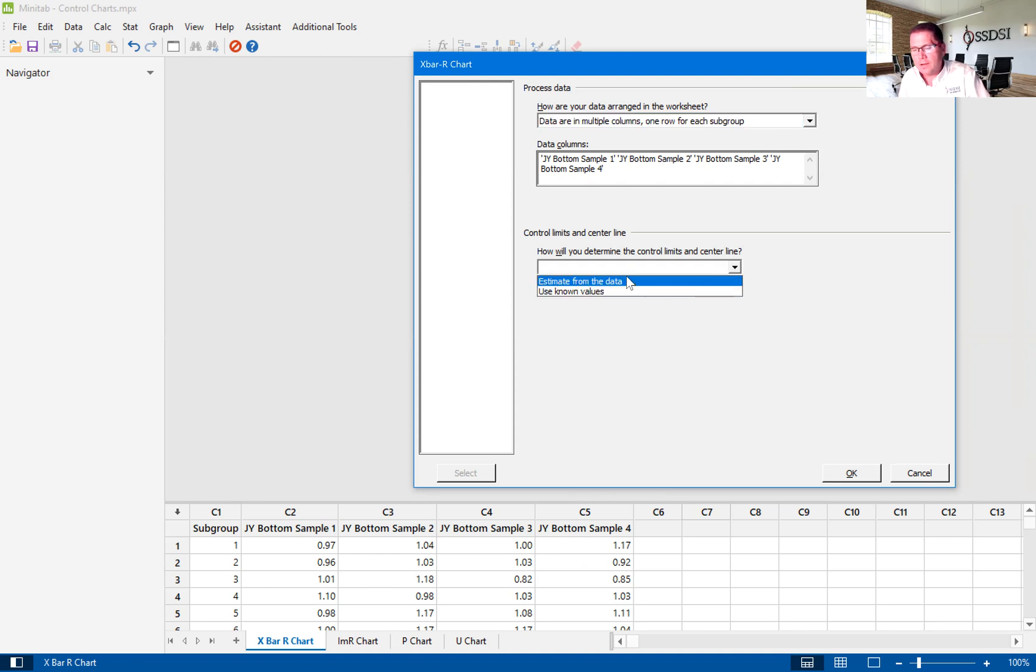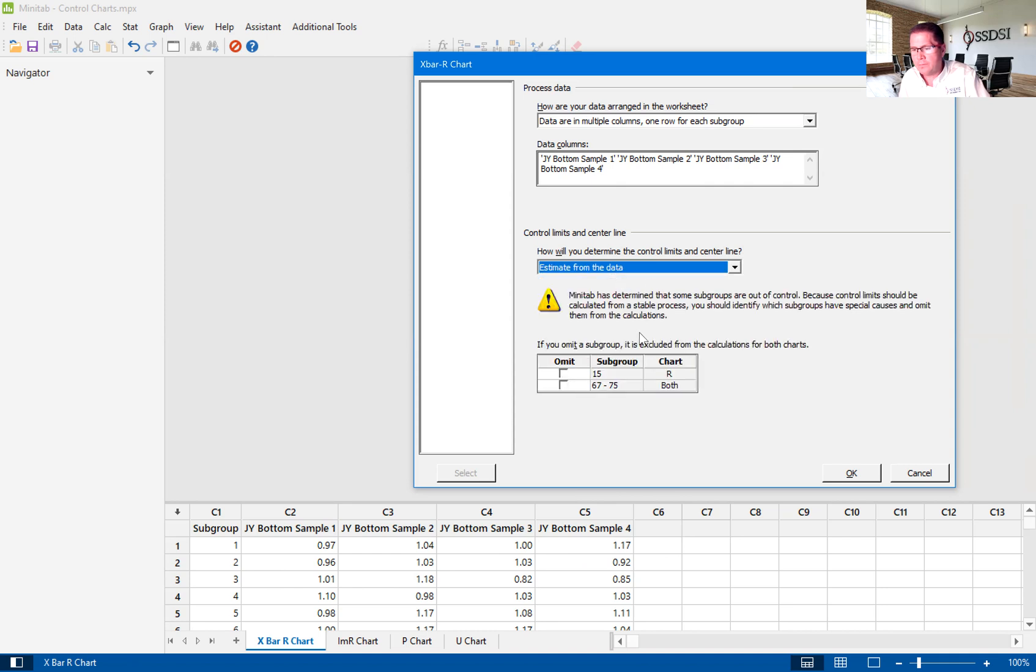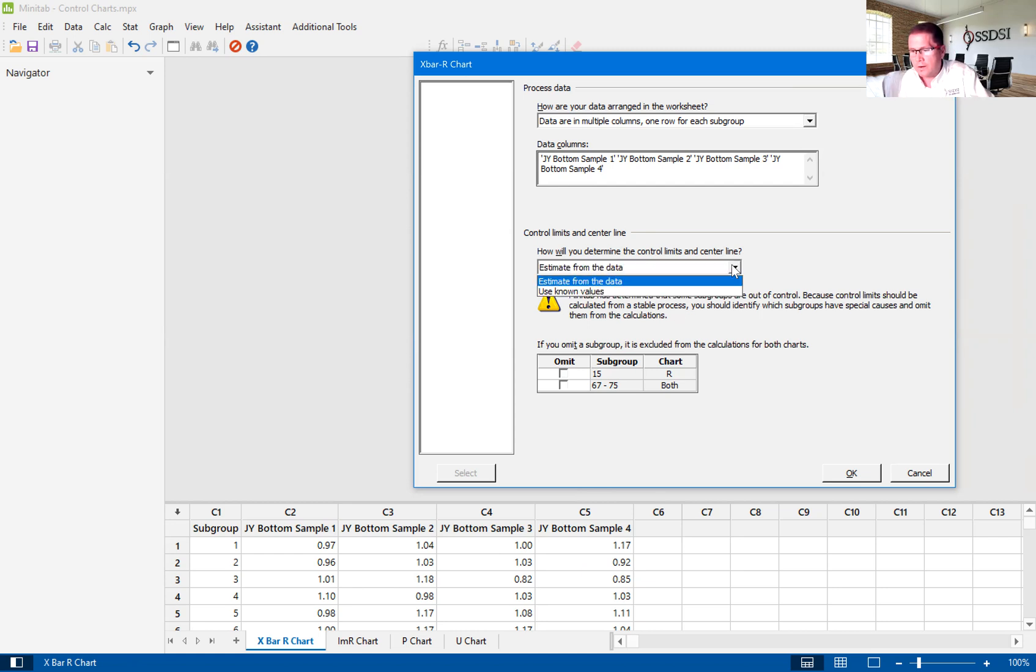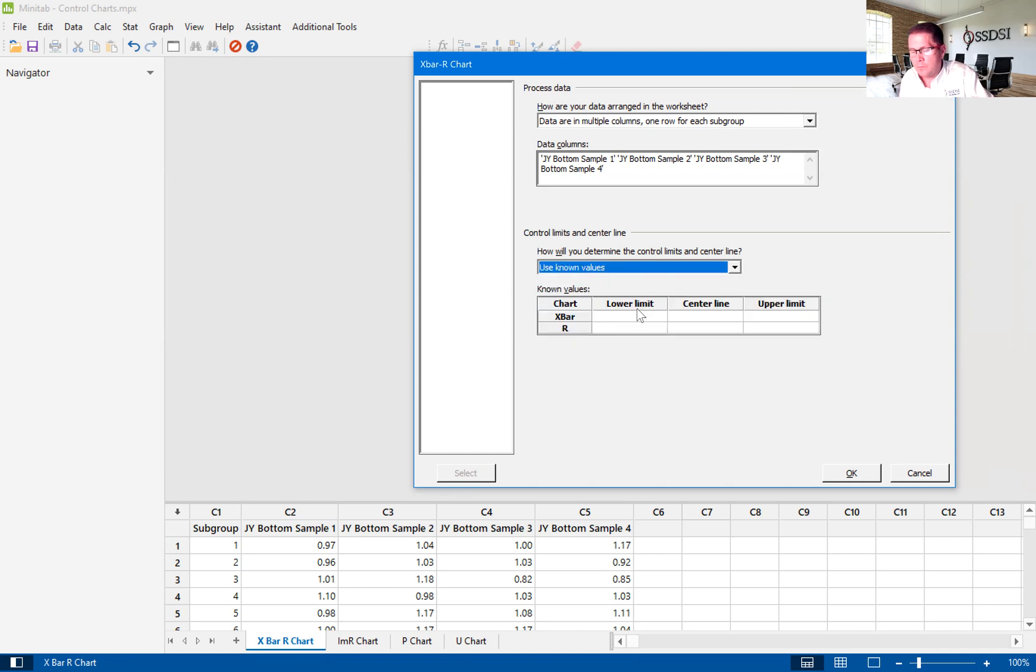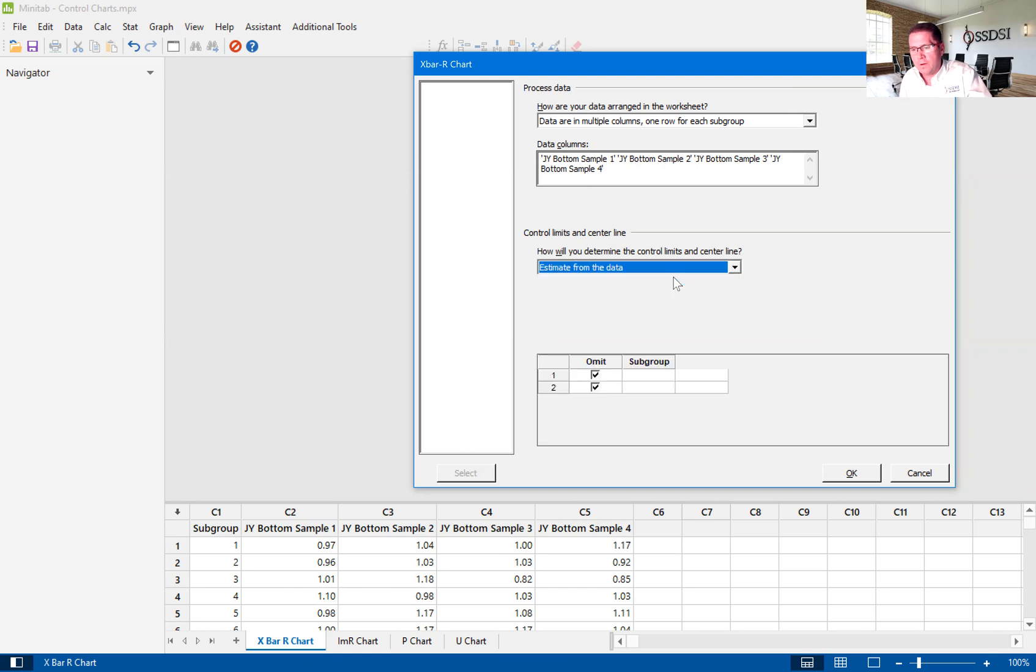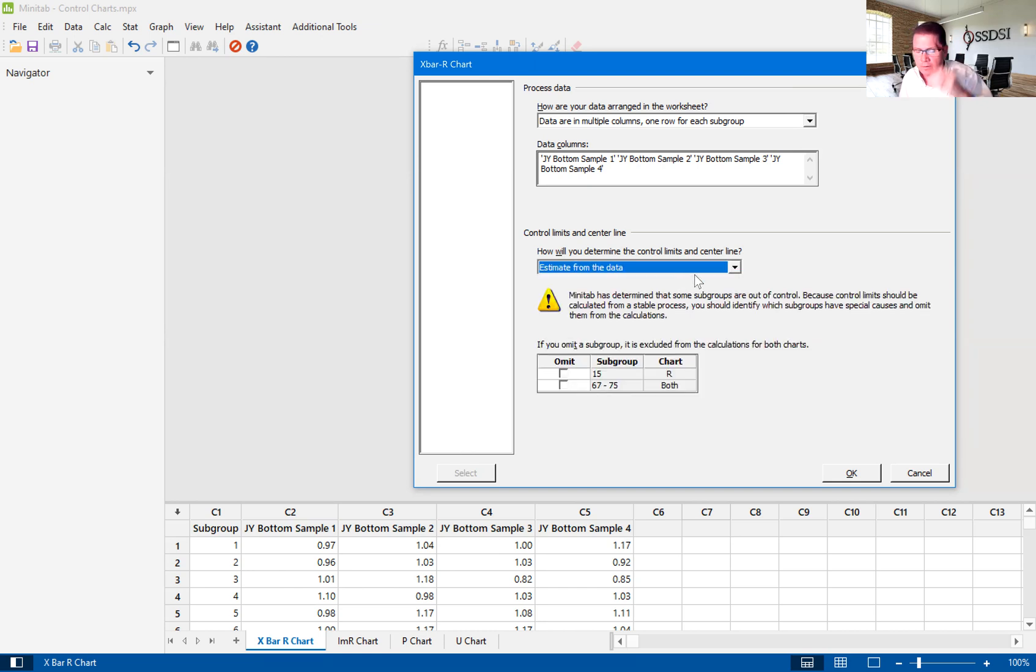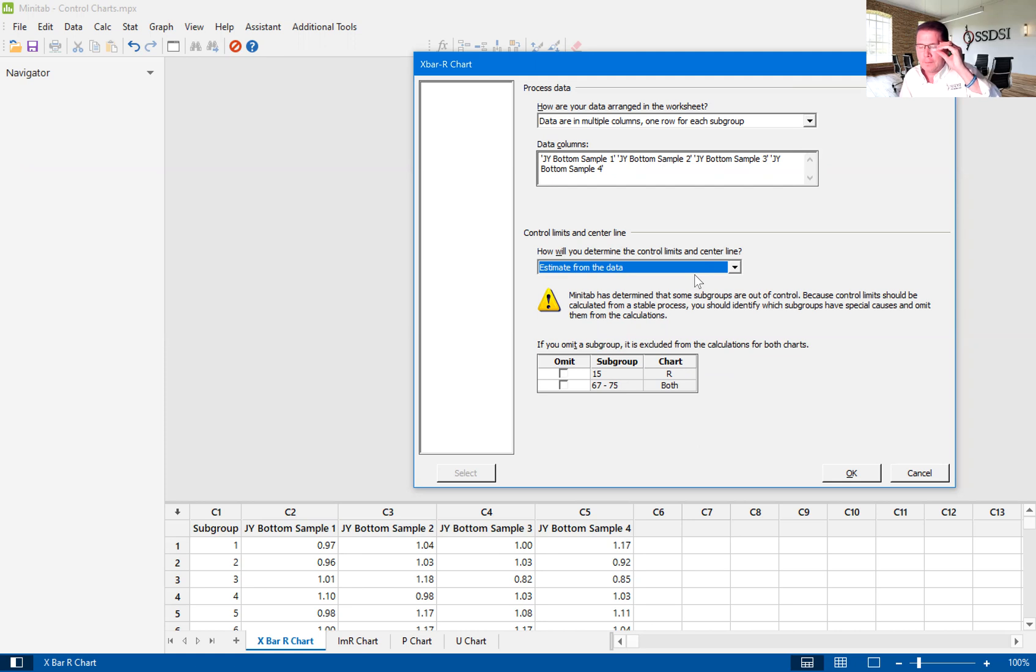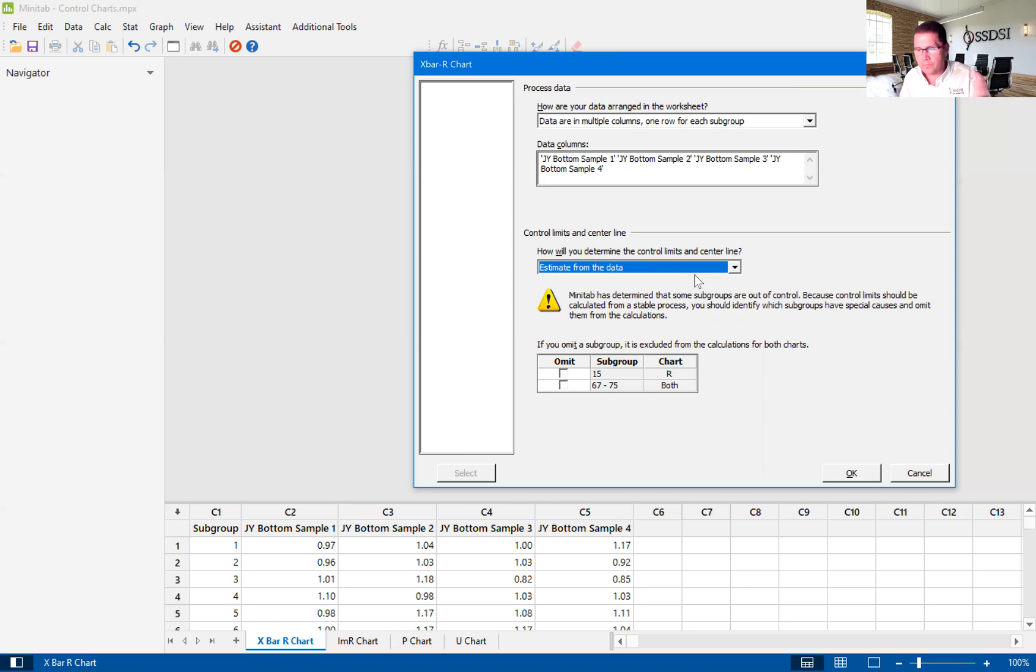Now we are going to estimate from the data. So the data is going to give us our control limits, and we suggest that there is a way that you can write your control limits in. I wouldn't suggest that because most companies, when they do this, they set it and forget it. So the control limits after a while don't represent actually what's really going on in their process. So estimate from the data means that it's developing those control limits from the actual data that we're looking at.